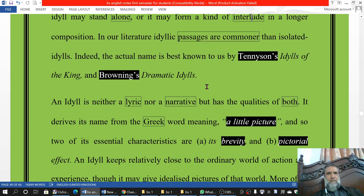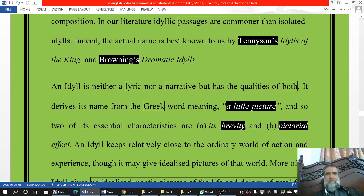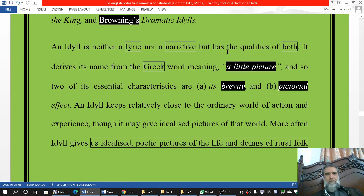The form is best known to us by Tennyson's 'Idylls of the King' and Browning's 'Dramatic Idylls.' An idyll is not a lyric nor a narrative, but has the qualities of both. It derives its name from the Greek, meaning 'a little picture.' Two of its essential characteristics are brevity and pictorial effect.